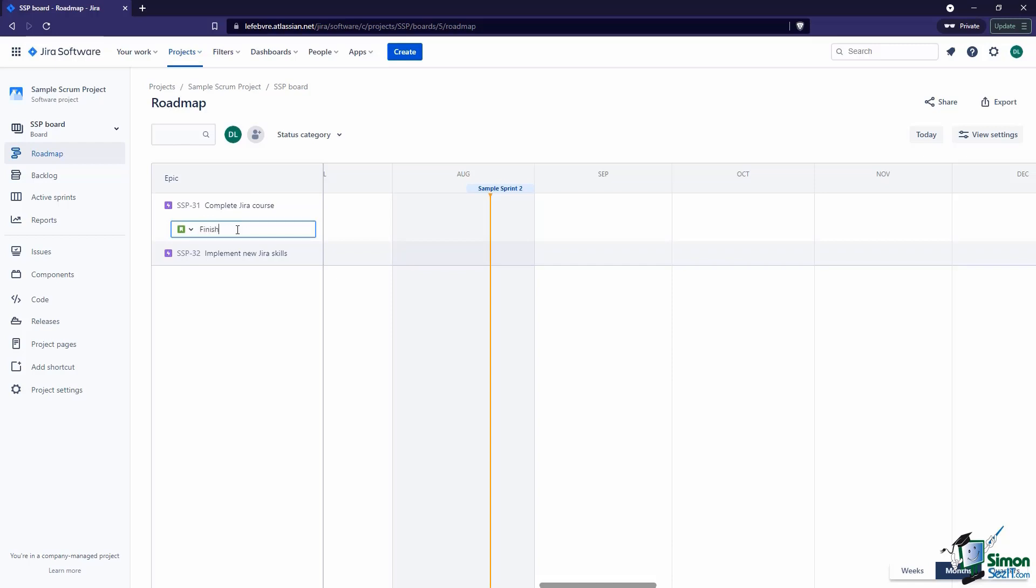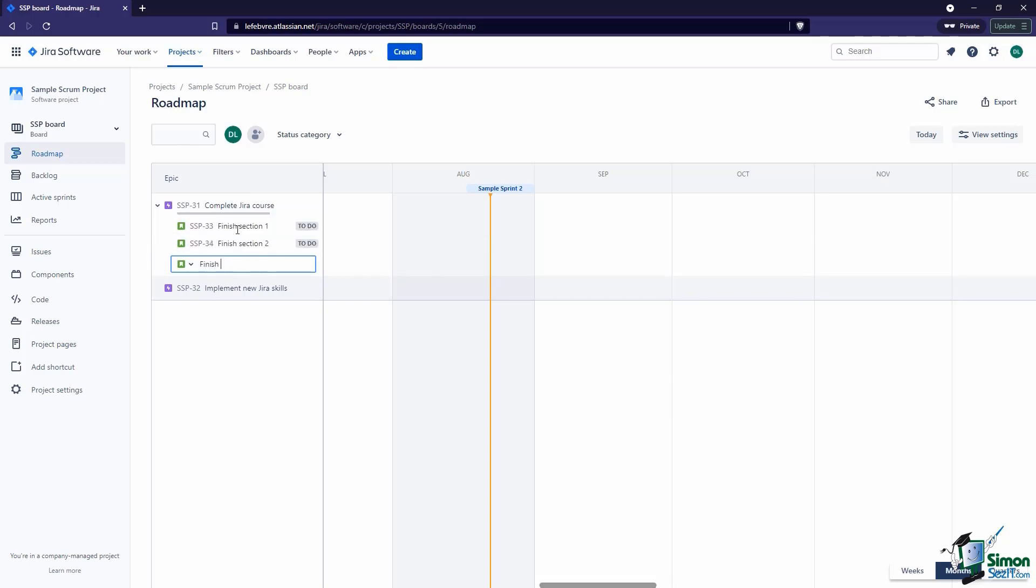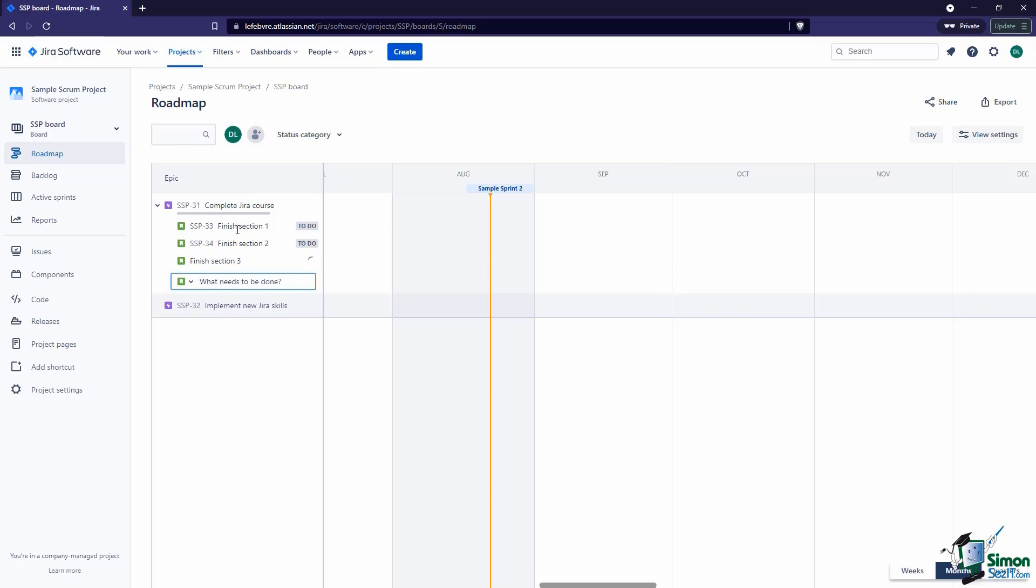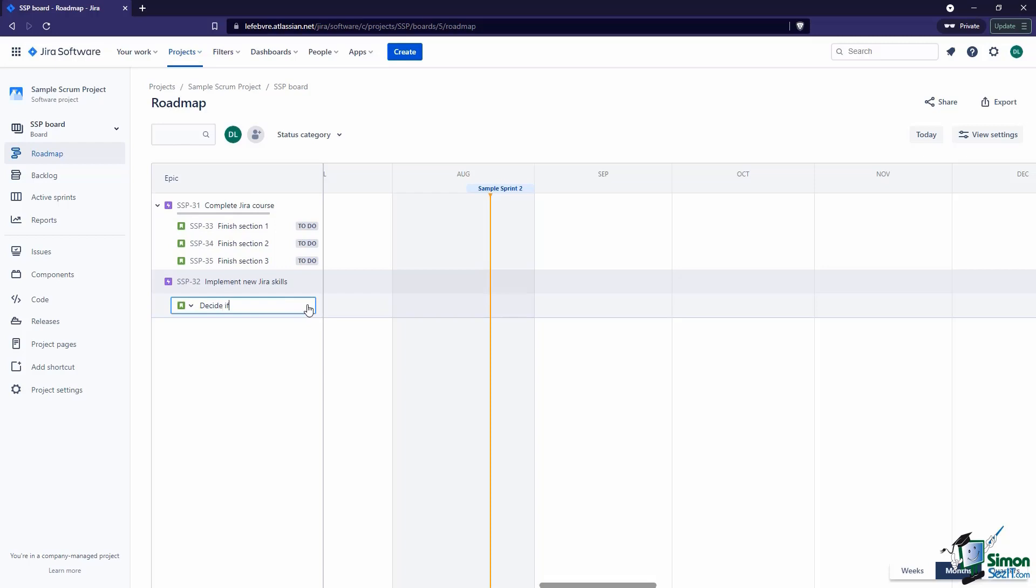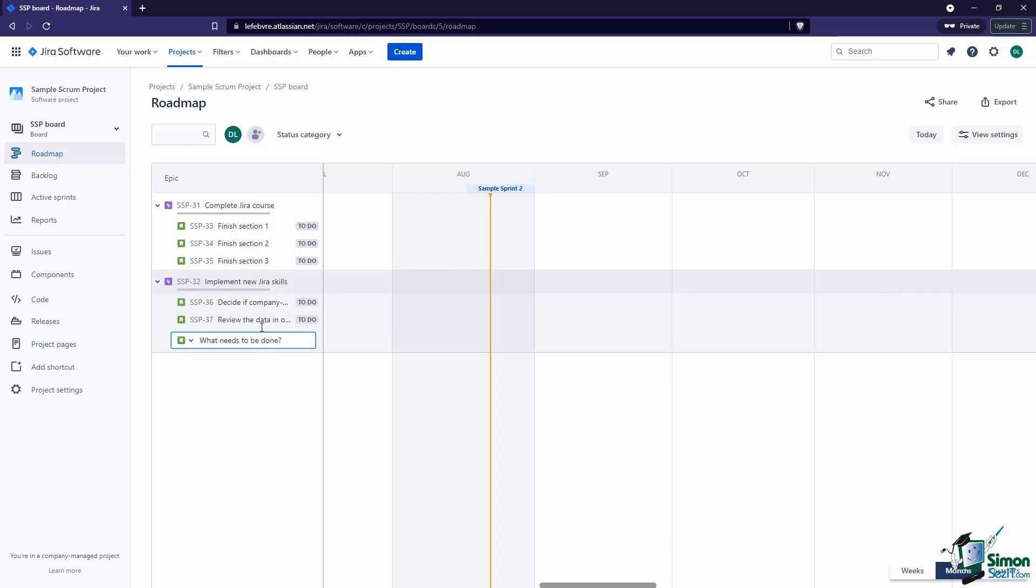We can say maybe Finish Section 1, Section 2, Section 3—you get the idea. We can add some under this as well. Maybe something like 'Decide if company-managed or team-managed projects are right for us,' or maybe, kind of what we were looking at in the last video, 'Review the data in our org's reports to see what we need to track'—whatever sort of issues you want to have under those epics.